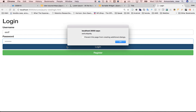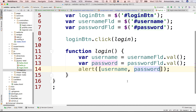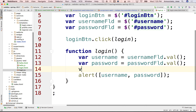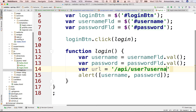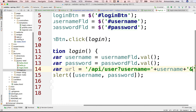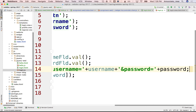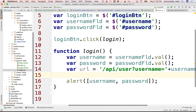Everybody good? So what we really want to do is send it to the server with a URL. The URL is something like slash API slash user, with query parameters: username equals username, ampersand password equals password. Something like that. And then we want to send it over to the server. Let me check the API.